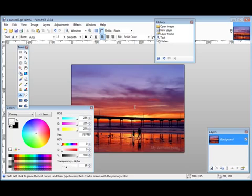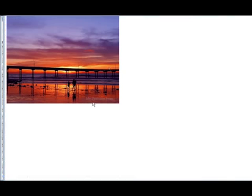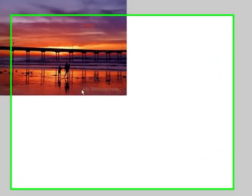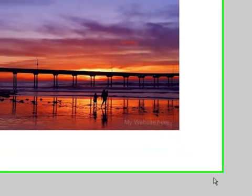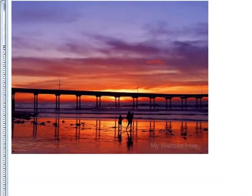Now if we were to open it up in our browser, here's what it looks like. You can see down here that there's the watermark. So that's how simple it is to put a watermark on your own images.